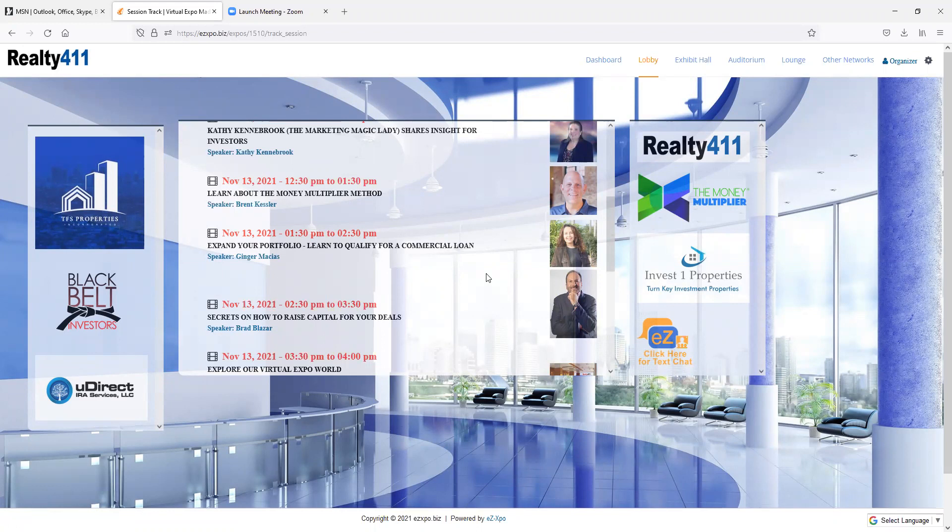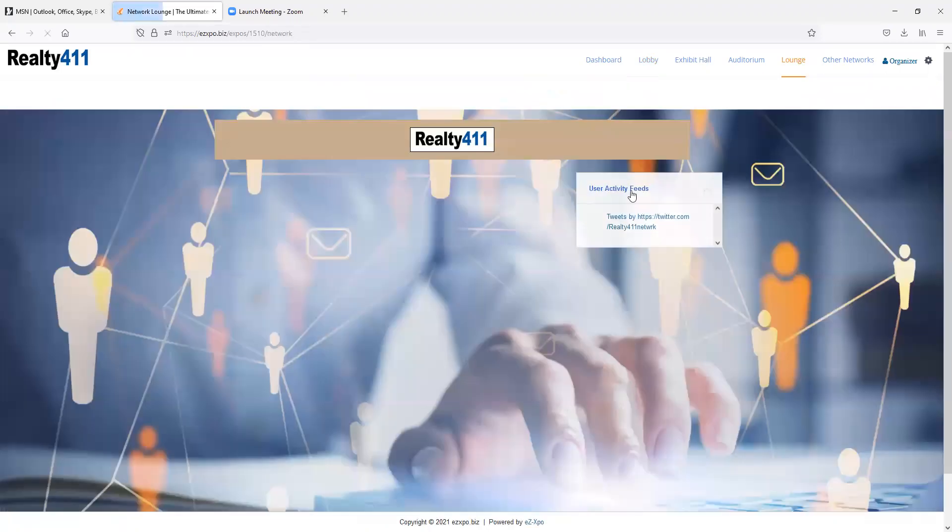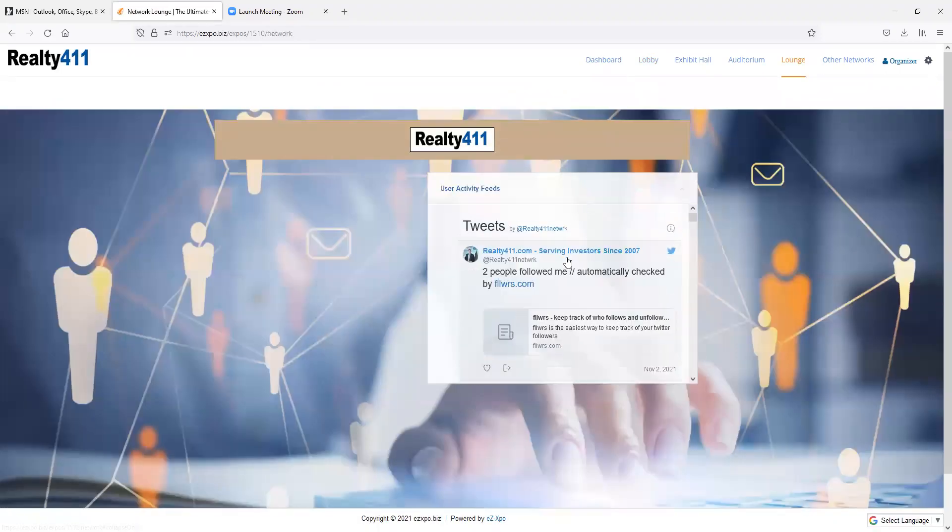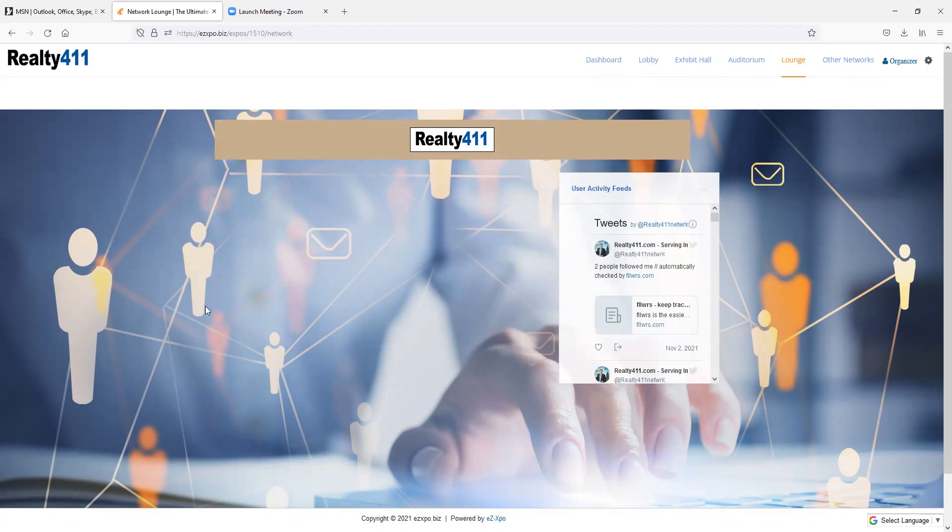Also, in the lounge section, guests will be able to see live tweets in real time, as well as chat with guests in our expo. And they'll be able to live stream with us if they have any questions as well.